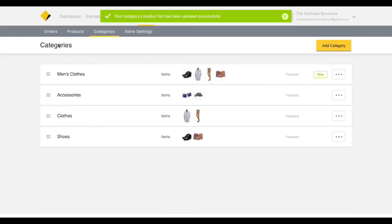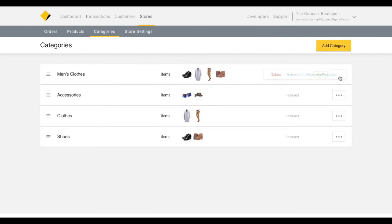To edit a category, hover over the Category menu. You can delete the entire category, edit the category, or manage products.